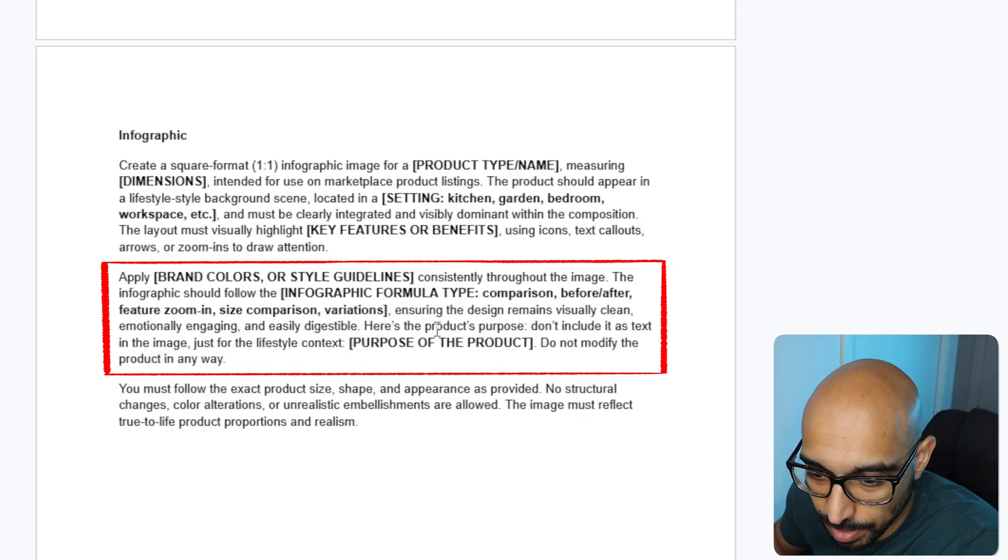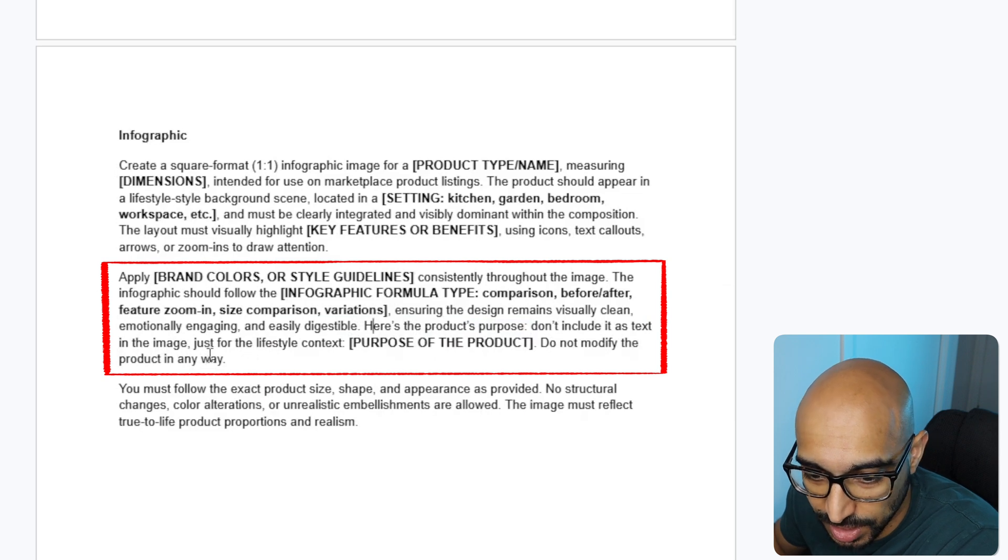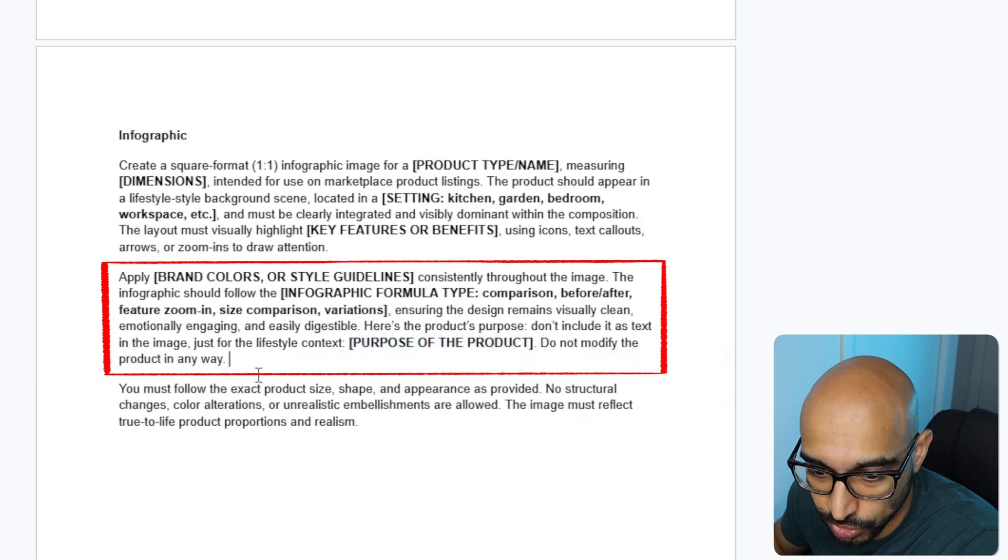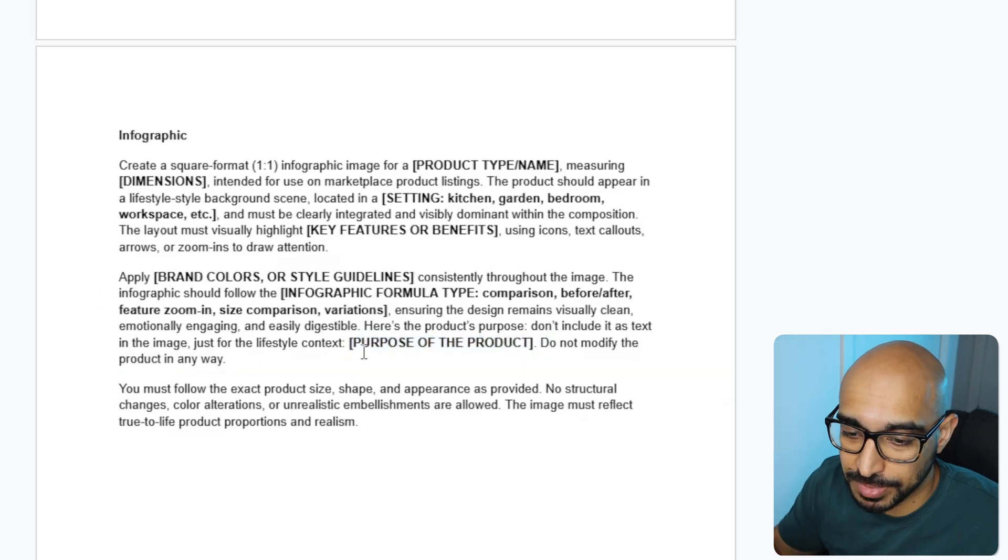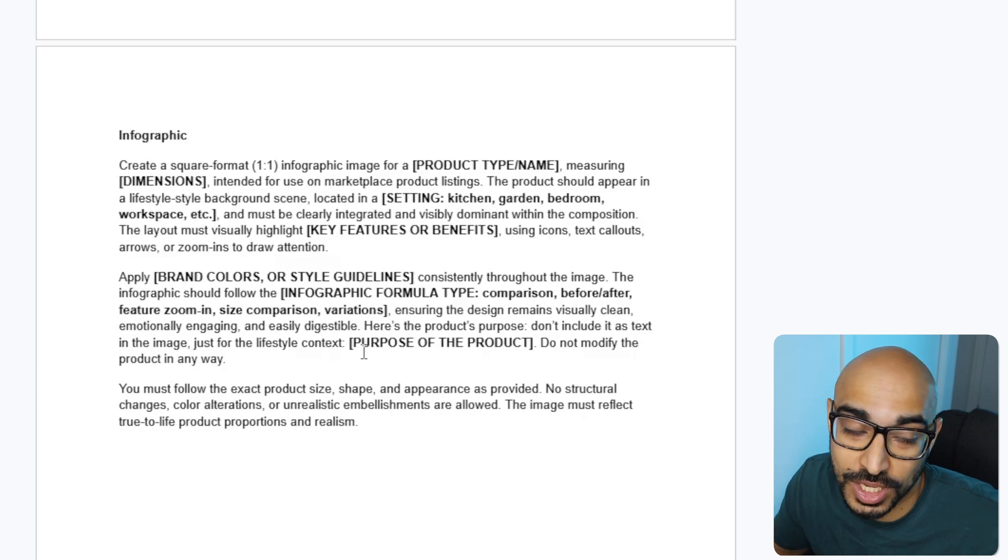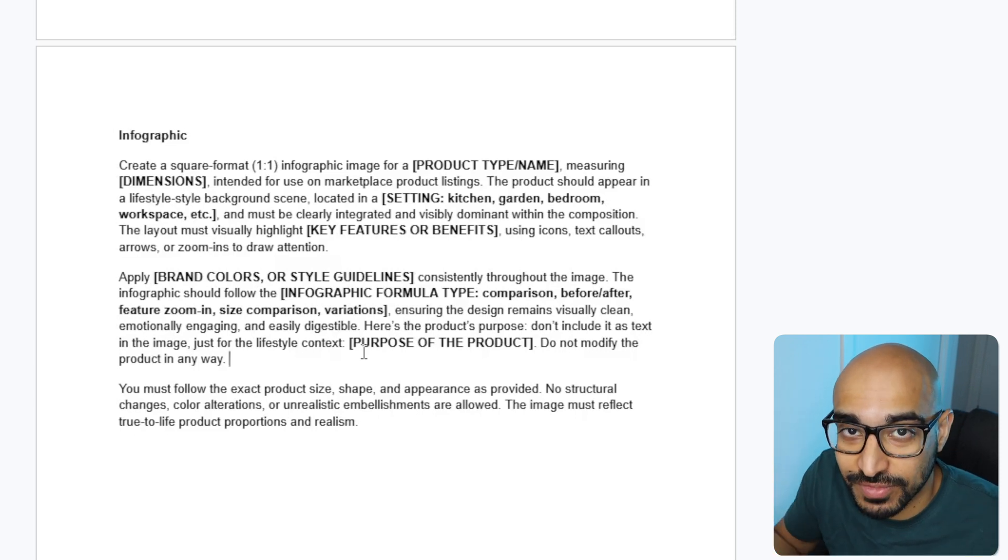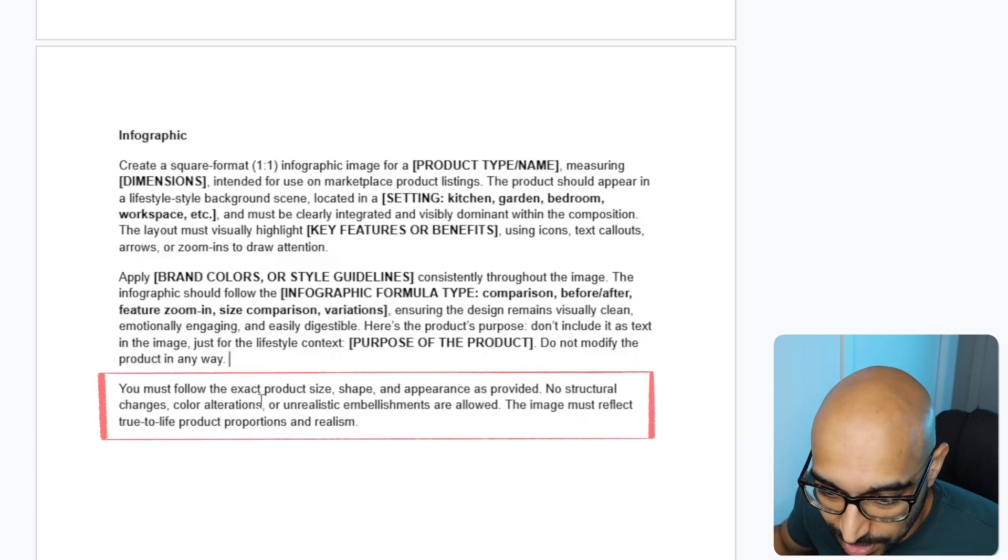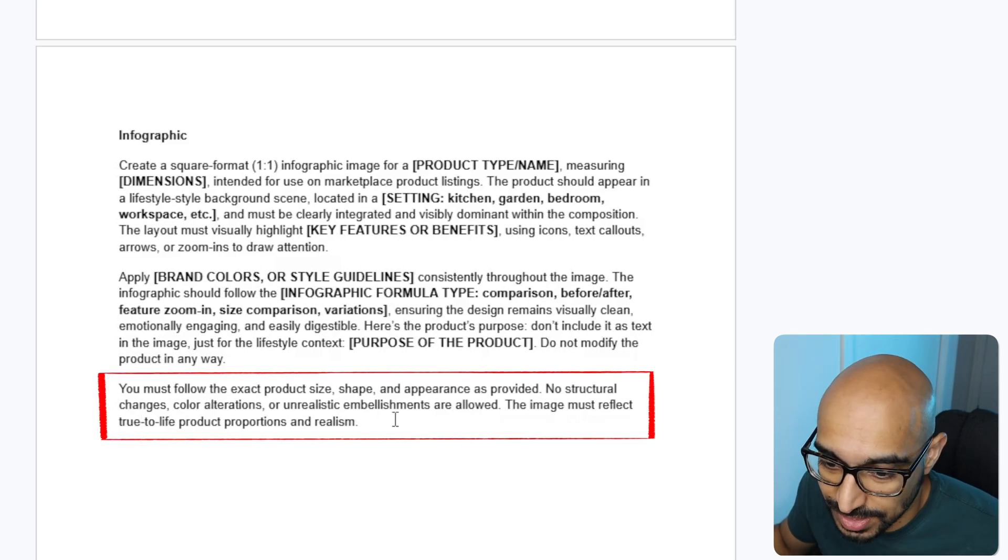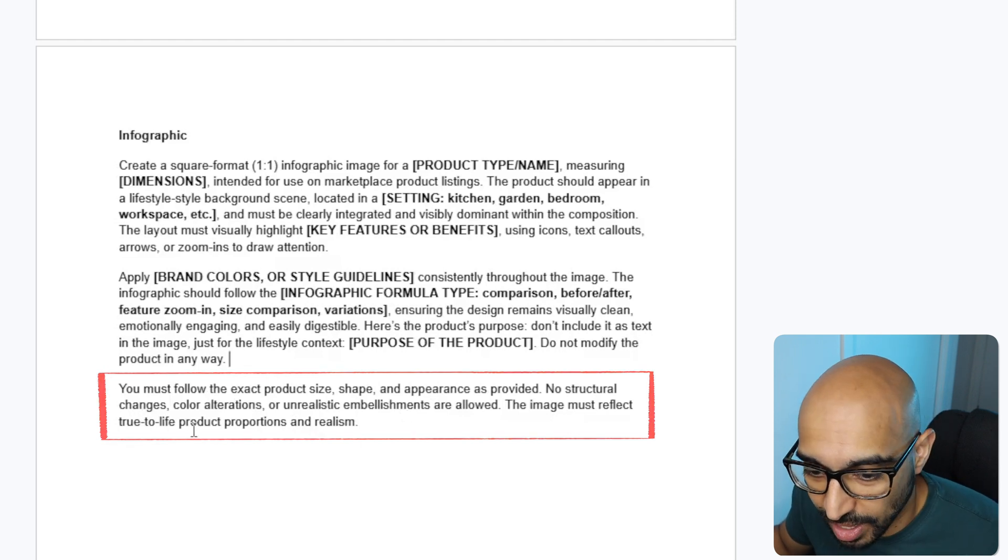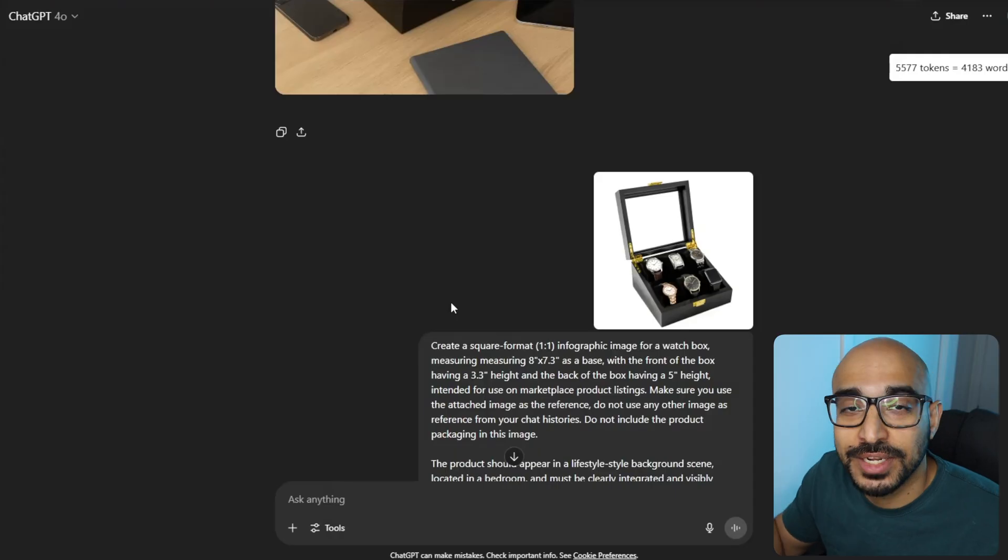Here's the product's purpose. Don't include it as a text in the image just for the lifestyle context. And then here, you write the purpose of your product. Do not modify the product in any way. So, the purpose of that is getting ChatGPT an idea of what, like, the use case of the product is so that it can kind of line up the feature benefits that you're giving it to put in as the infographic. You must follow the exact product size, shape, and appearance as provided. No structural changes, color alterations, or unrealistic embellishments are allowed. The image must reflect true-to-life product proportions and realism.